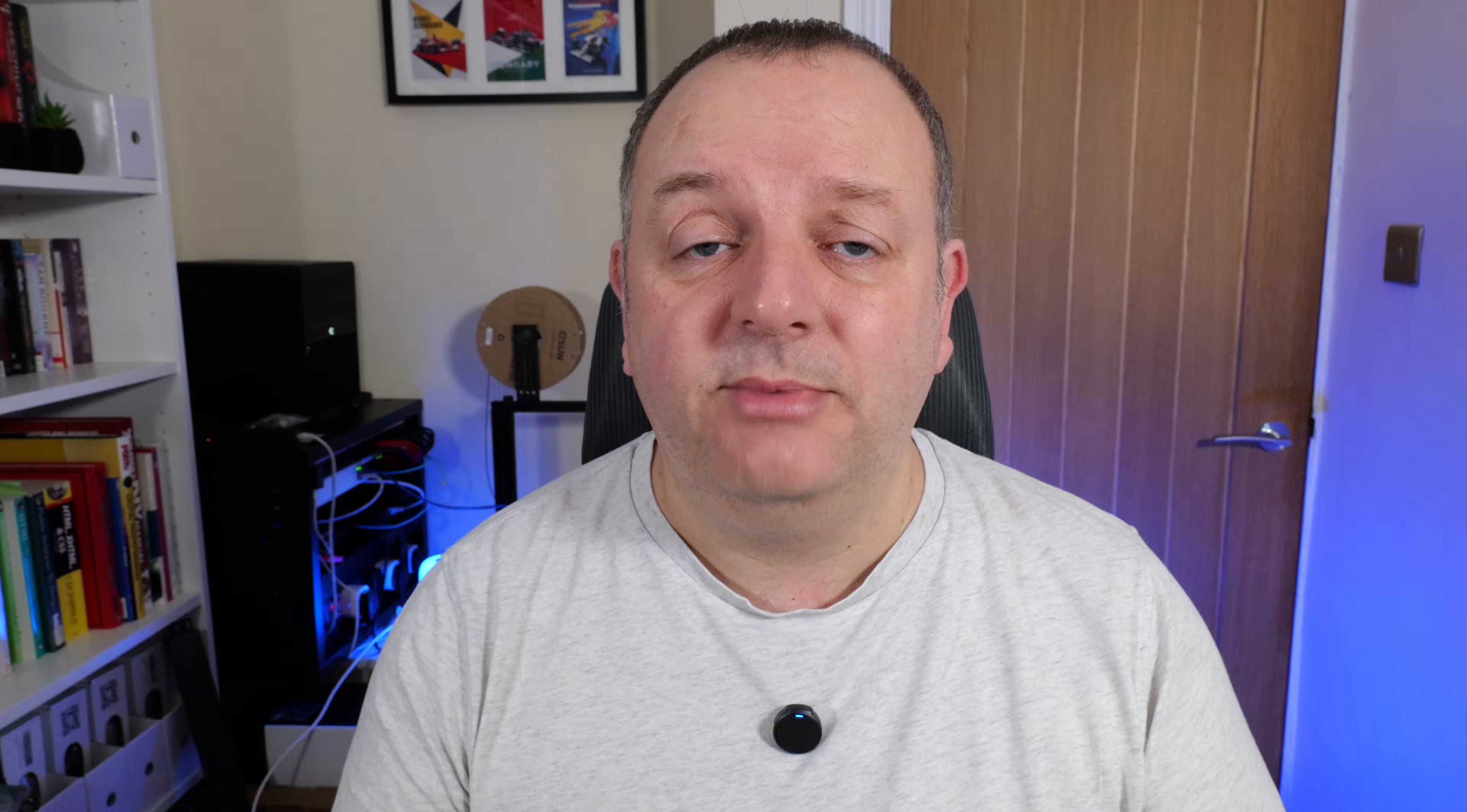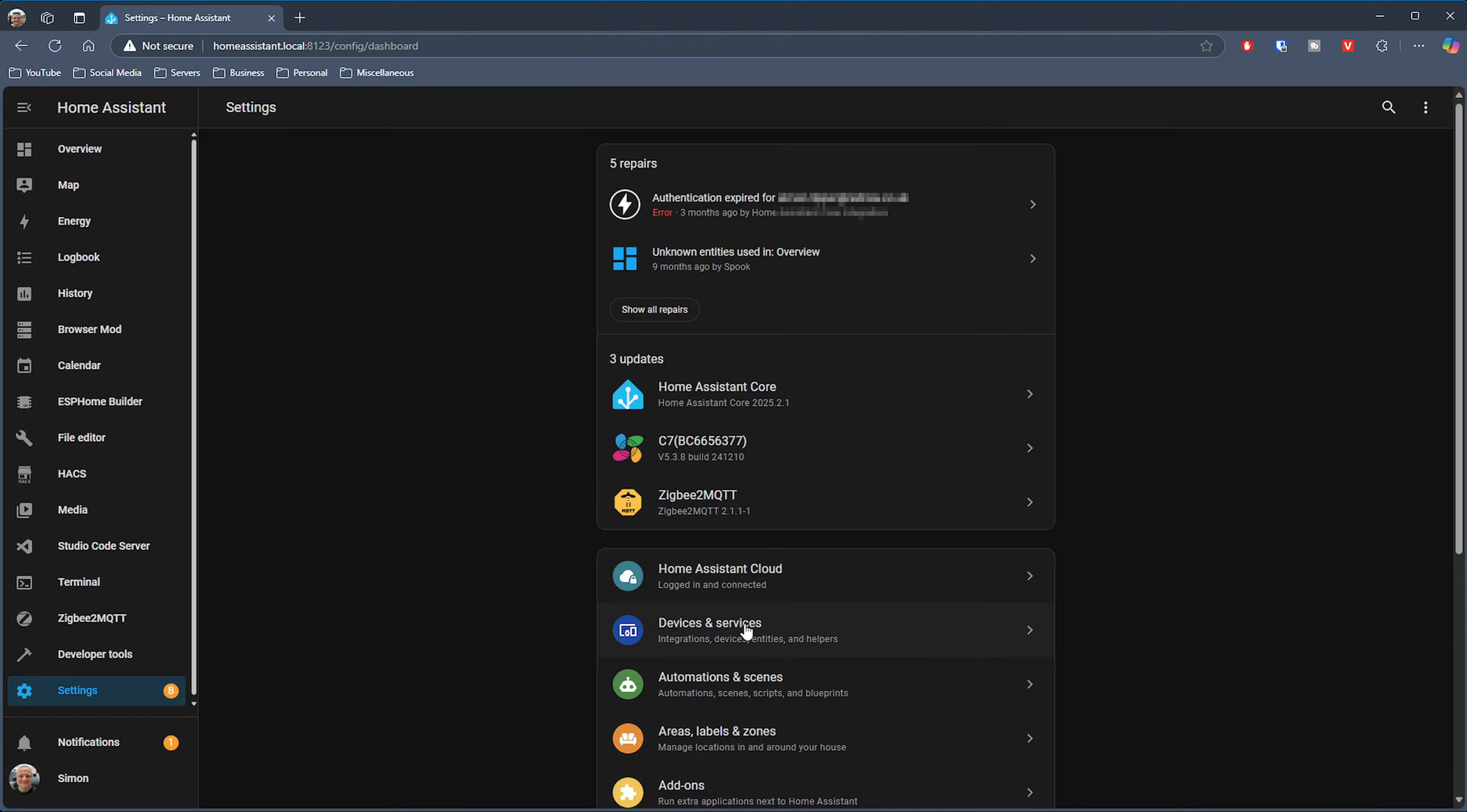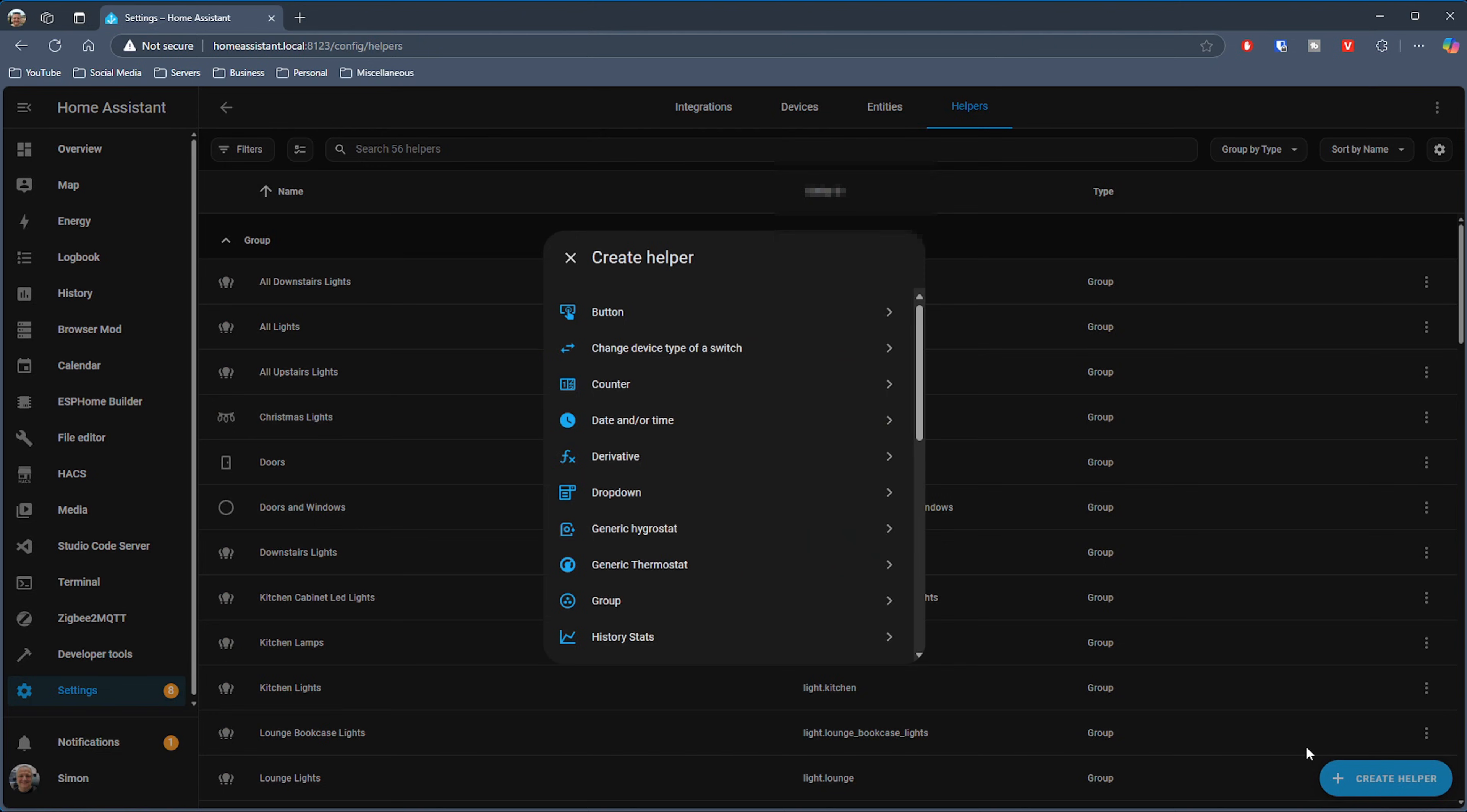To create a helper in Home Assistant, you click on Settings, then Devices and Services. There's a tab at the top of the screen called Helpers - click on that. Then you've got a button in the bottom right corner called Create Helper, so you just click on that.